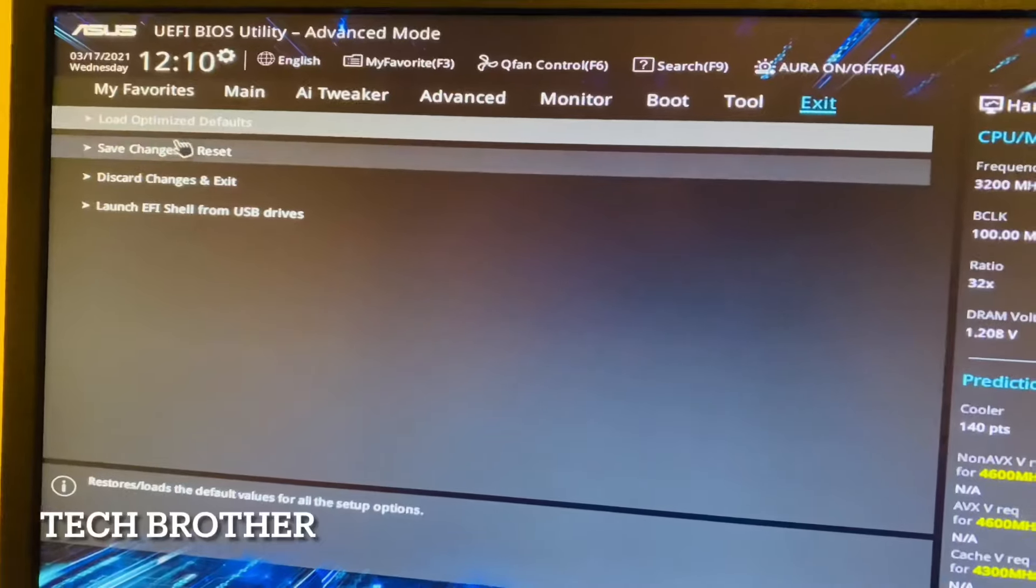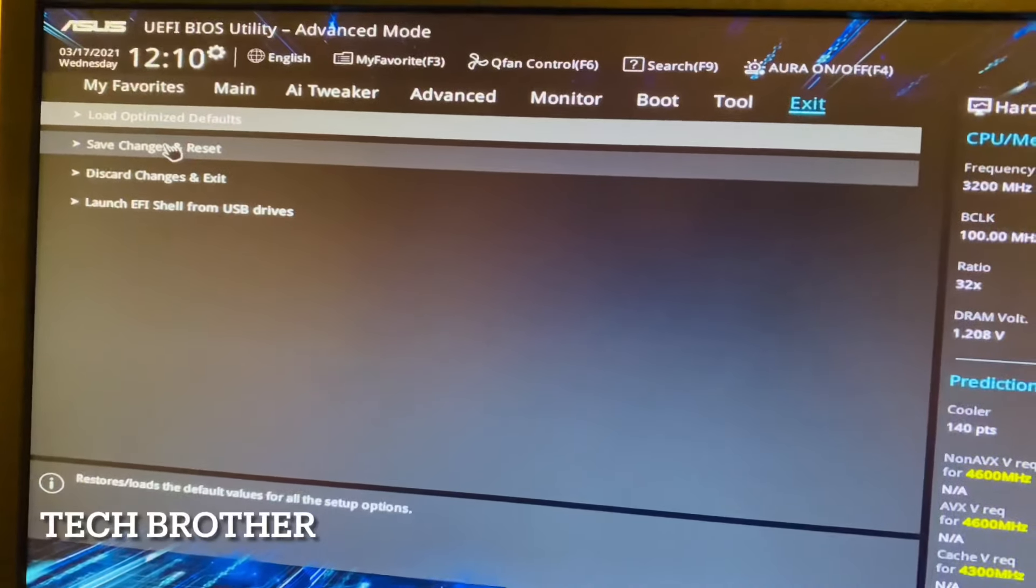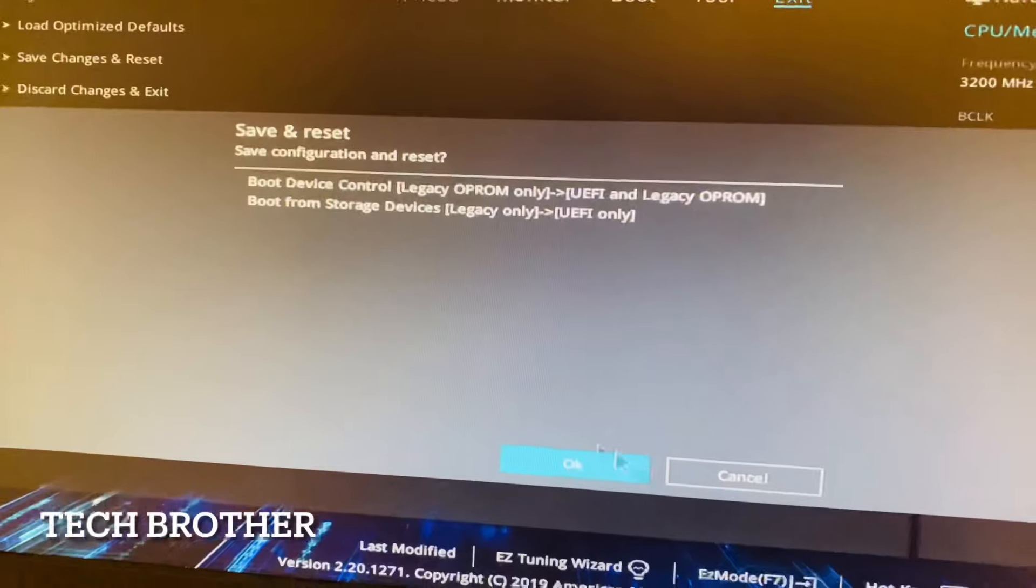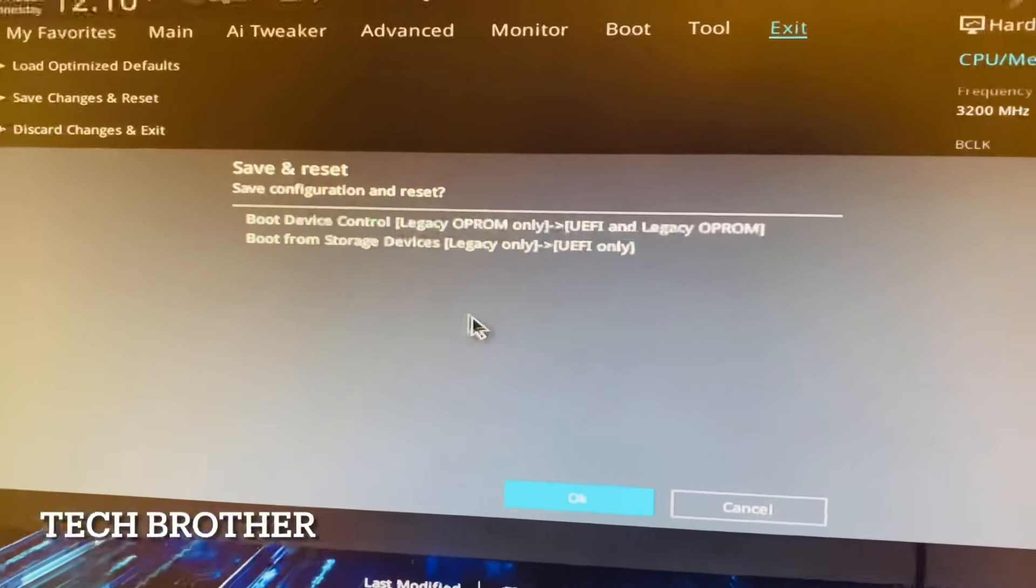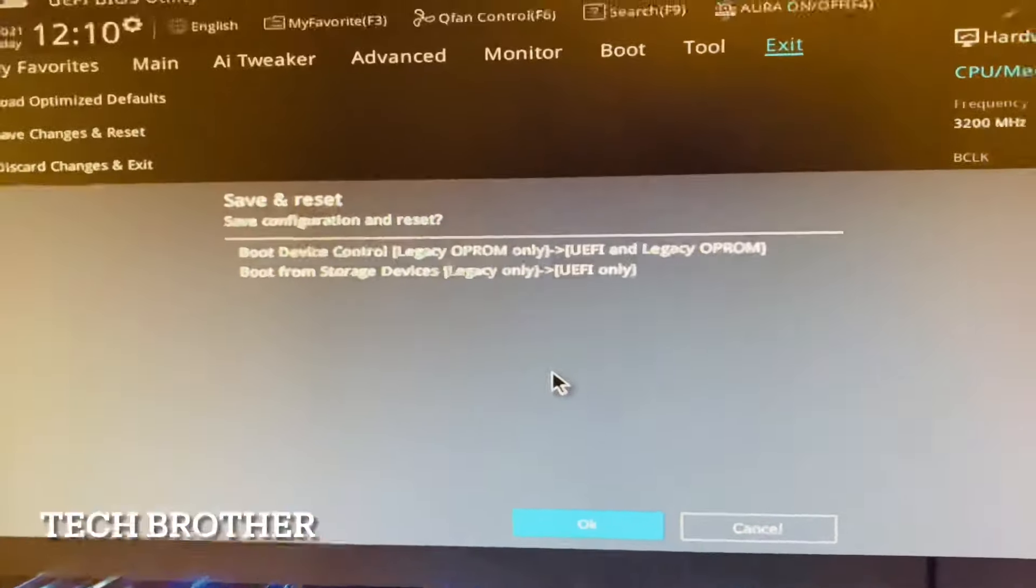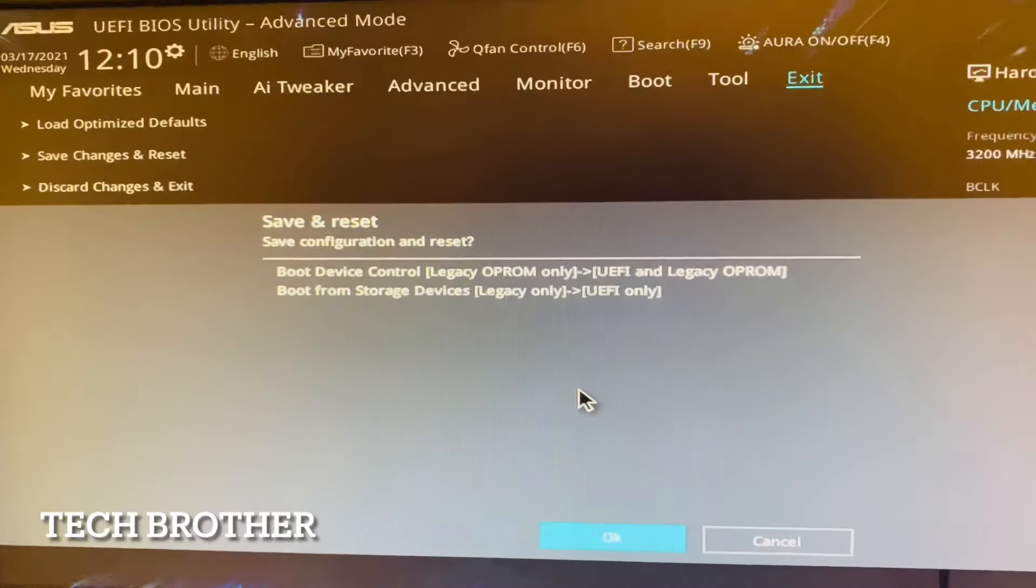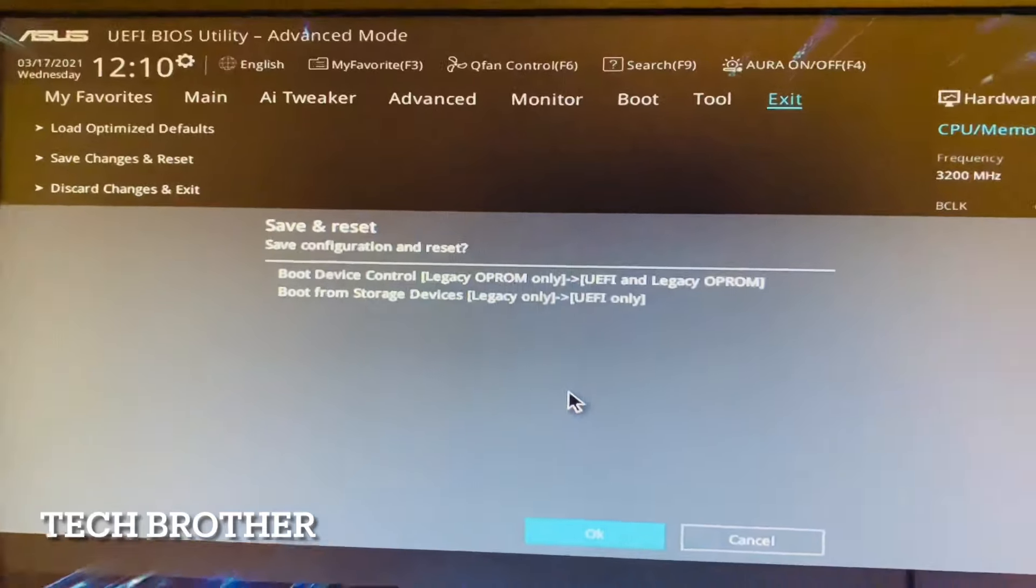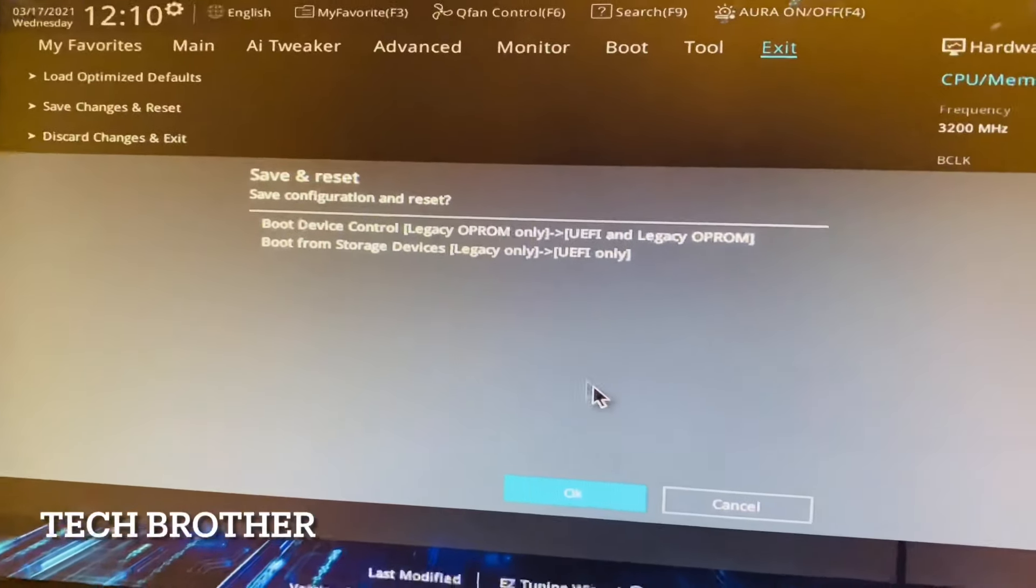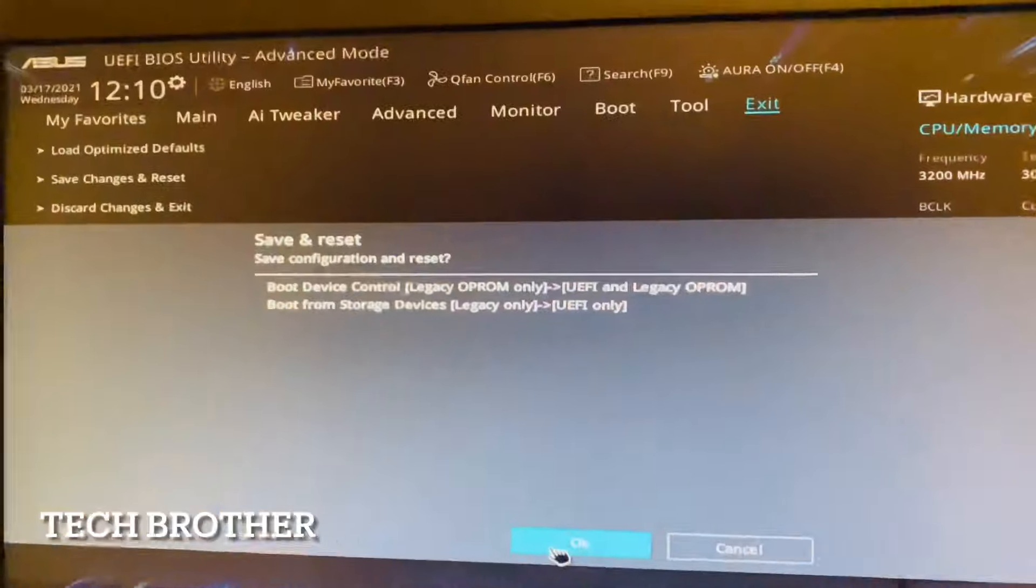Once again the confirmation shows what changes I have made: Boot Device Control changed from Legacy OpROM to UEFI and Legacy OpROM. Boot from Storage Device I changed from Legacy to UEFI only. This is the only change I made. I'm clicking OK.